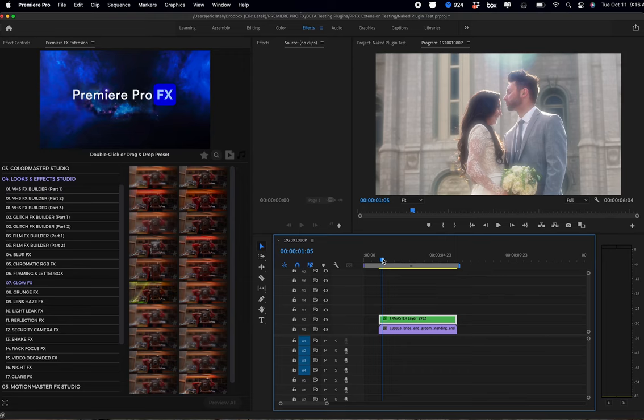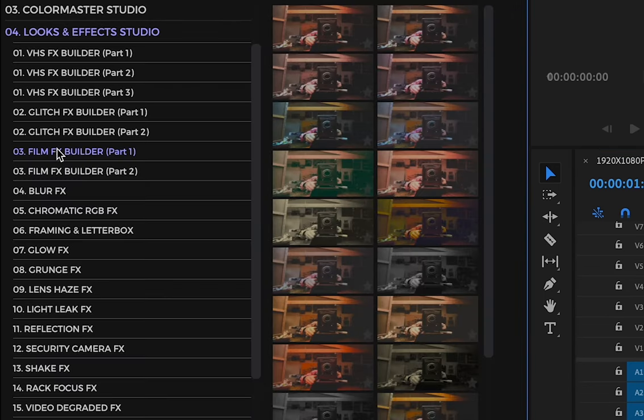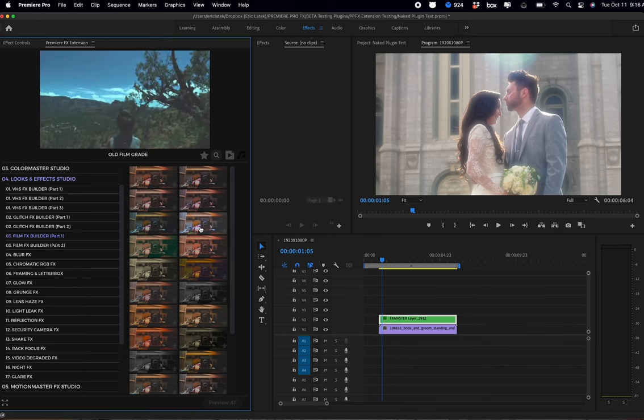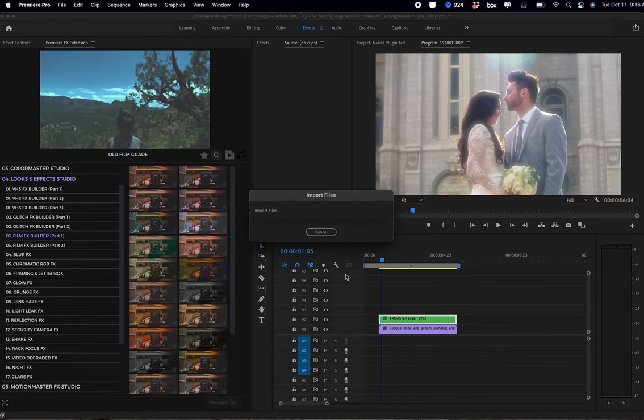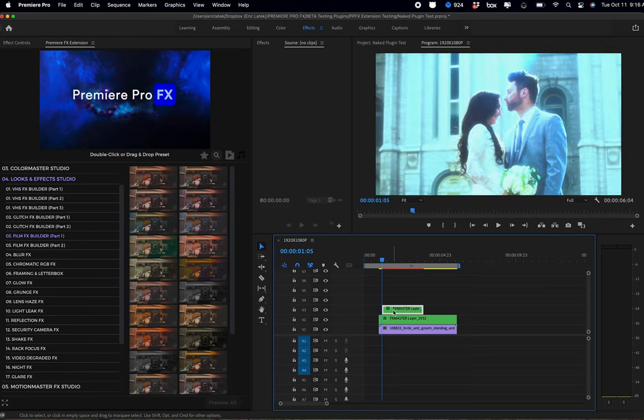So if I go into the Film Builder Part One, I'm going to have some different styles of old film effects, and I can just highlight to see the one I want. Double-click, it's going to go on my shot. Again, I just want to adjust the layer to sit on top of my shot.